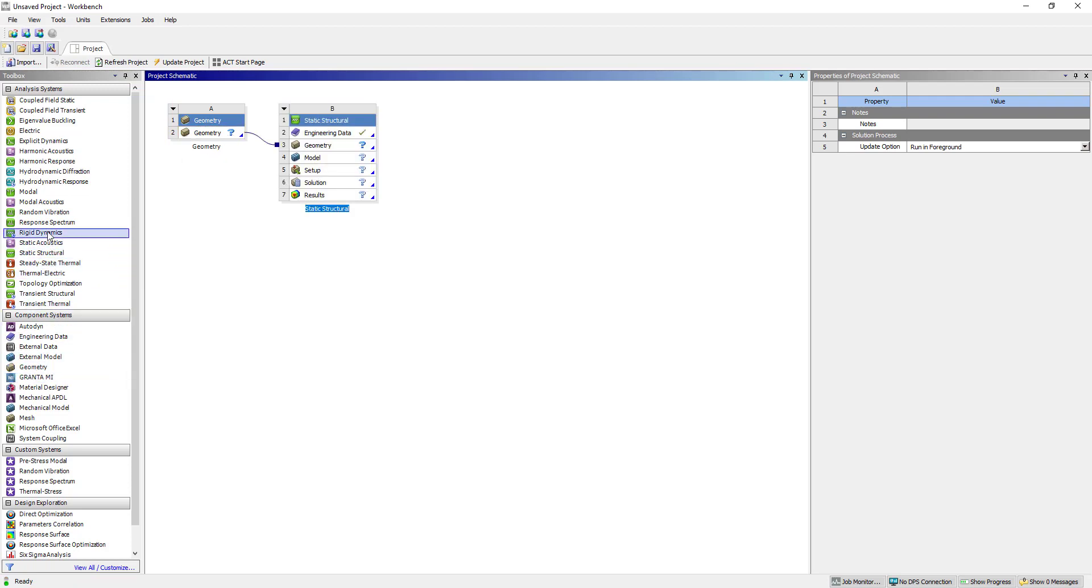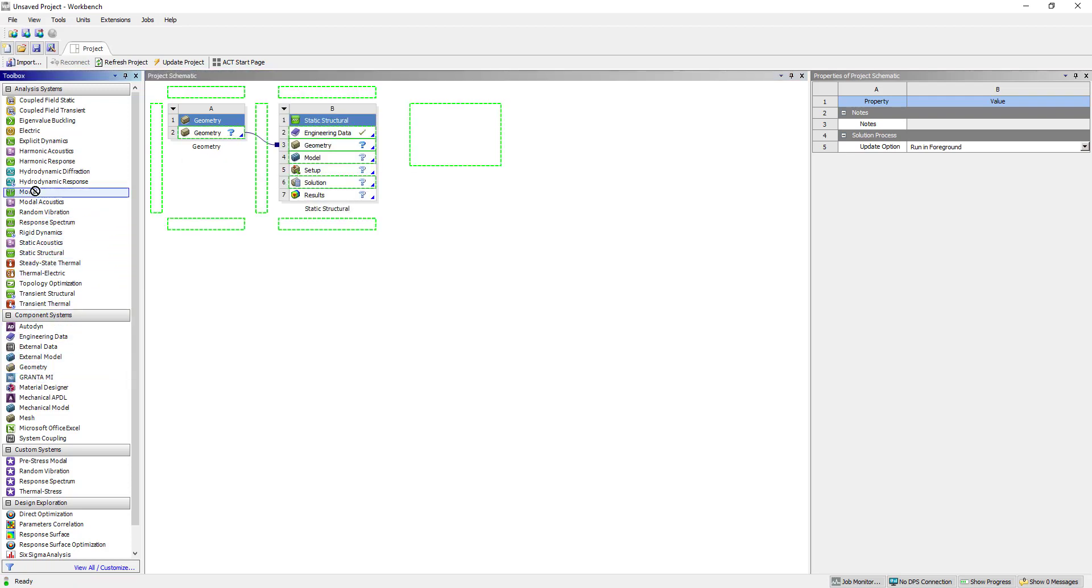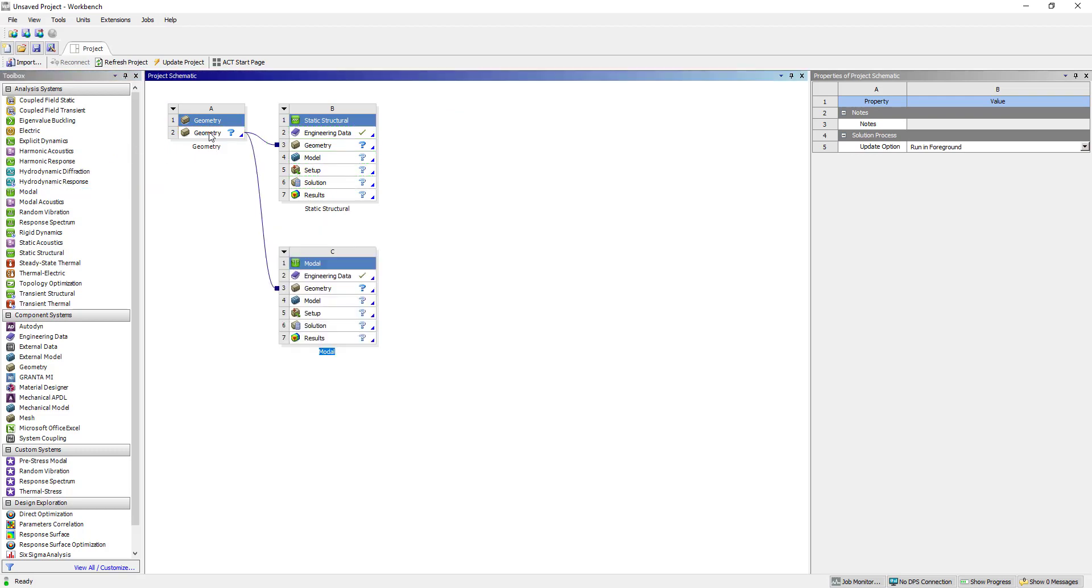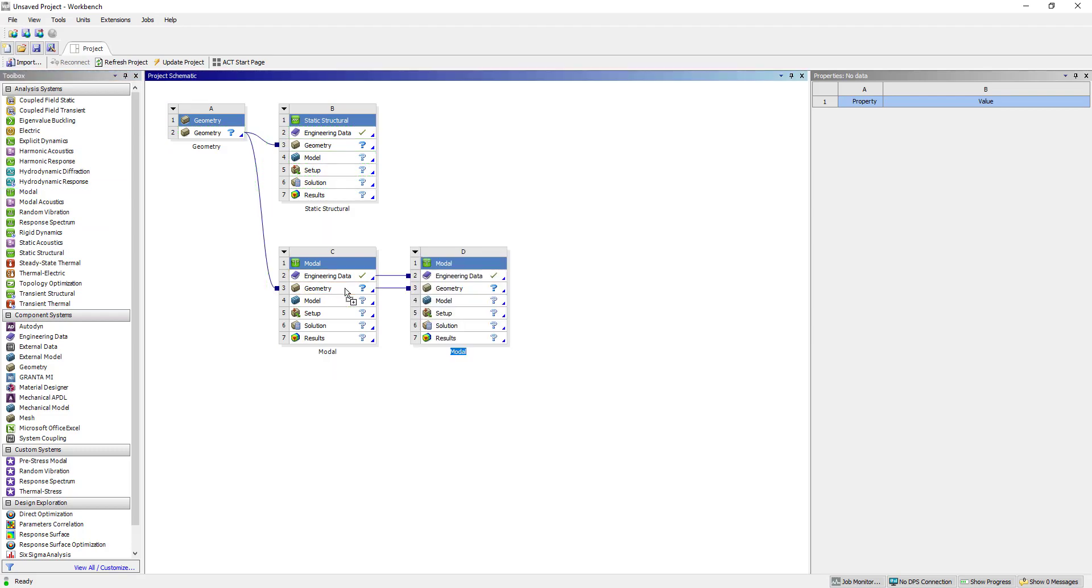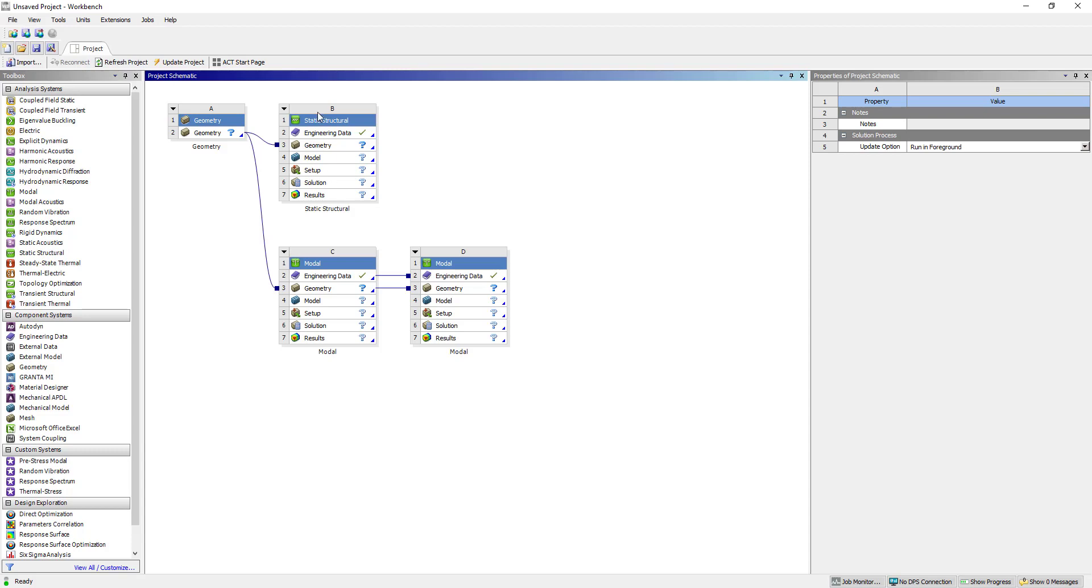Here we are going to import geometry, then add a structural static analysis standalone system. Then add two model systems - in the first model we will do modal analysis with all the assembly files, and in the other one we will simplify that model.